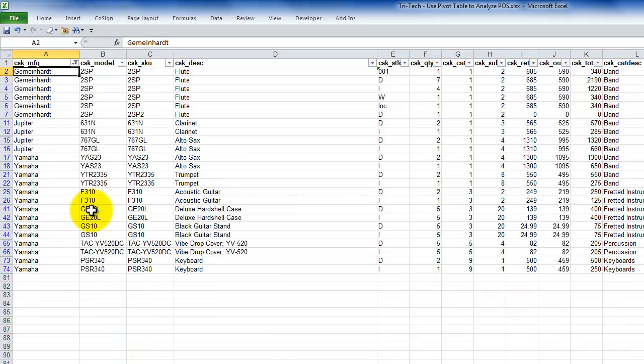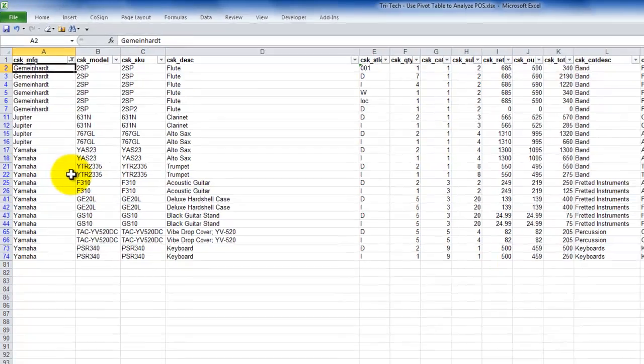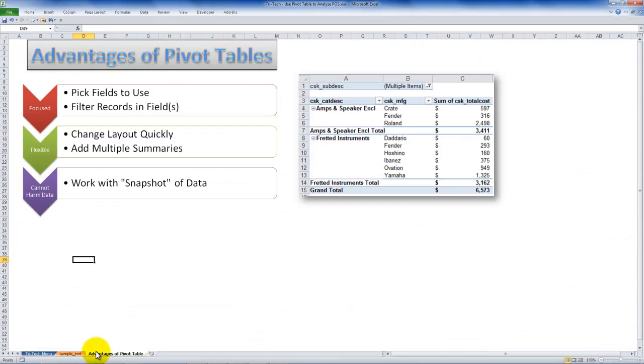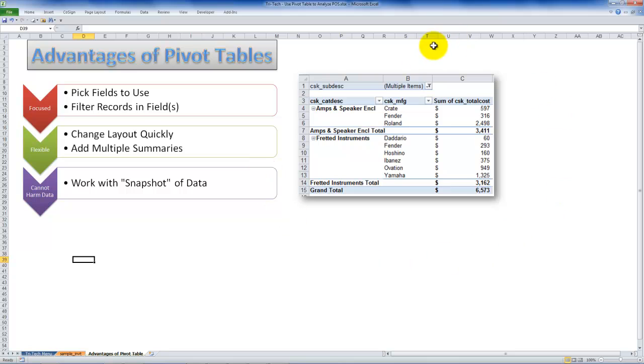So now I've limited my focus. I want to introduce you now to the advantages of using a pivot table. This is a sample pivot table report that I created with fewer than 10 mouse clicks, and without writing a single formula.